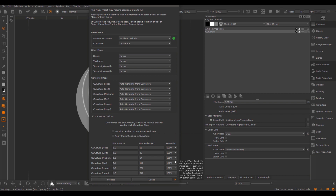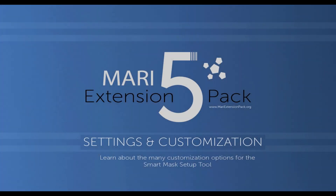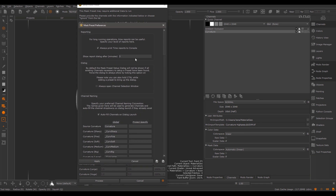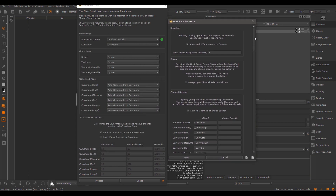Before you dive into all these settings, I would always recommend leaving the blur at the native resolution and settings I set up for you. Just supply your baked maps and press Process. You can find the tool's preferences in the lower right-hand corner. Here we have a very large preferences dialog and we will cover all these settings now.